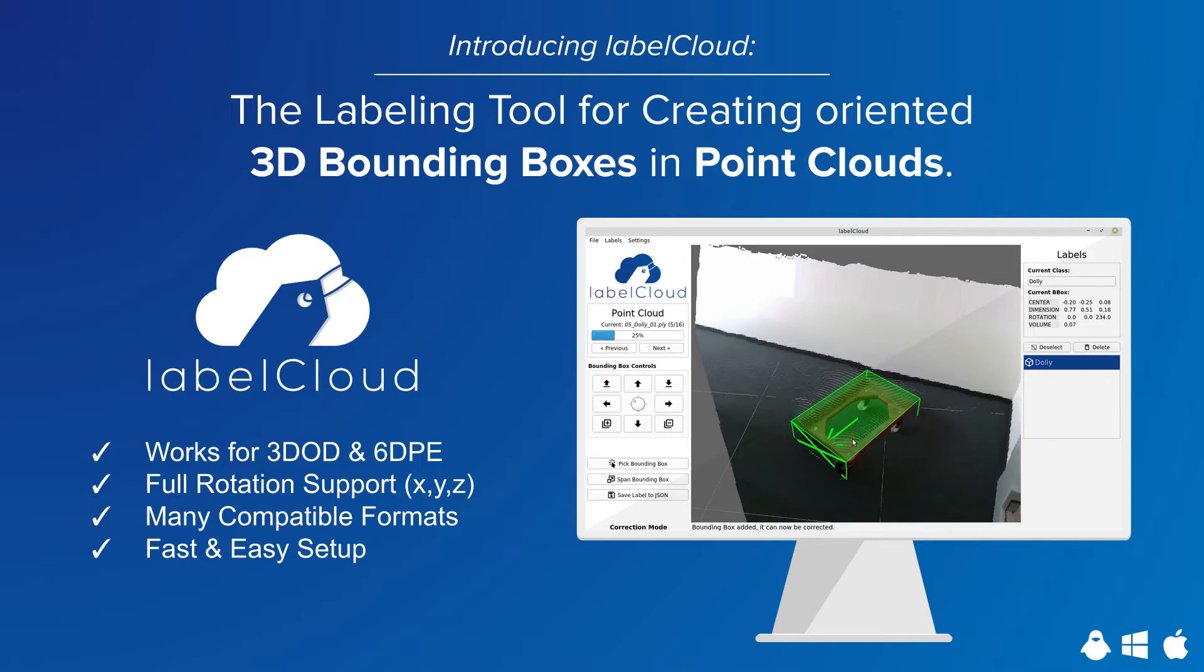Hello and welcome to the introduction of LabelCloud, the labeling tool for creating oriented bounding boxes in point clouds.